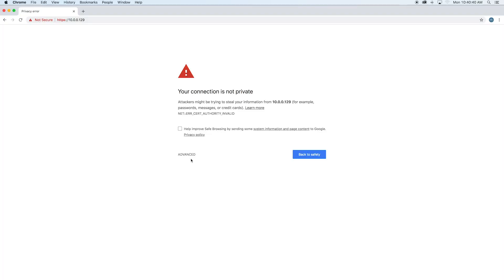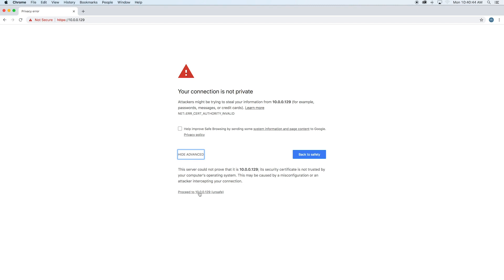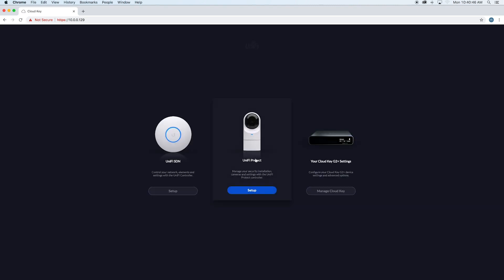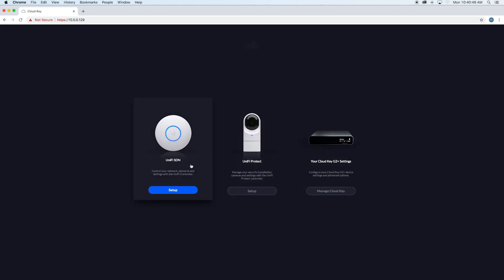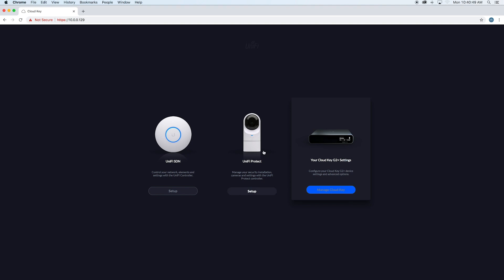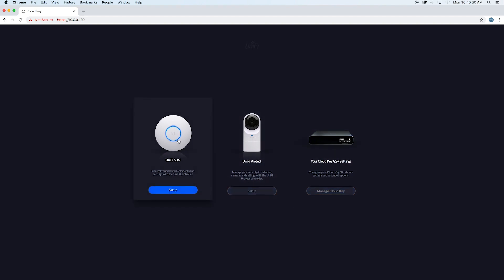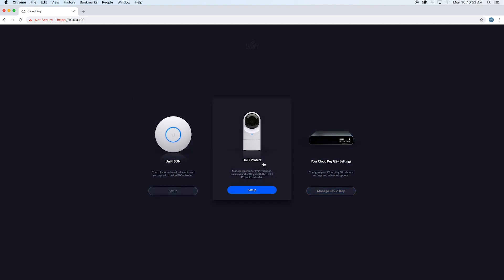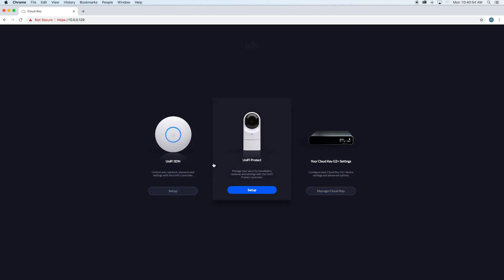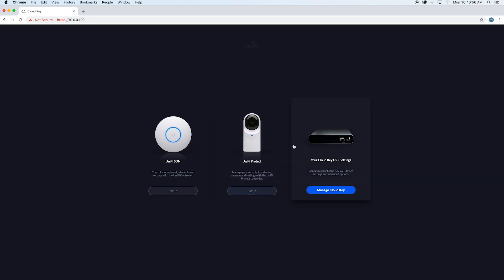Once you get to the URL, the first thing you'll probably see is 'connection's not private.' Go ahead and say 'advance,' proceed anyways, and then you have your settings here. You've got the SDN, Unifi Protect—SDN's for your Wi-Fi, Protect's for the cameras—and then your CloudKey settings.